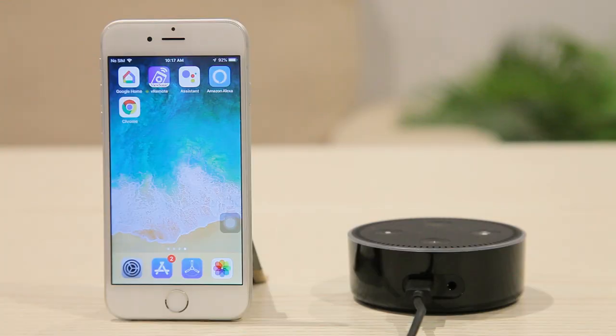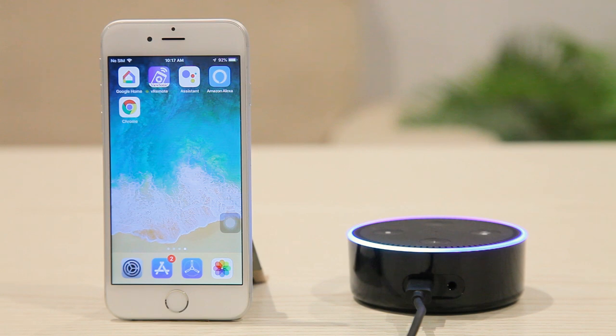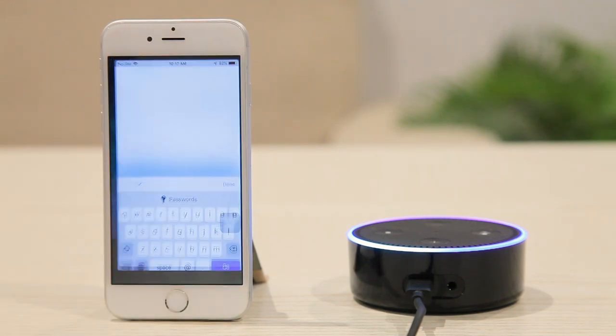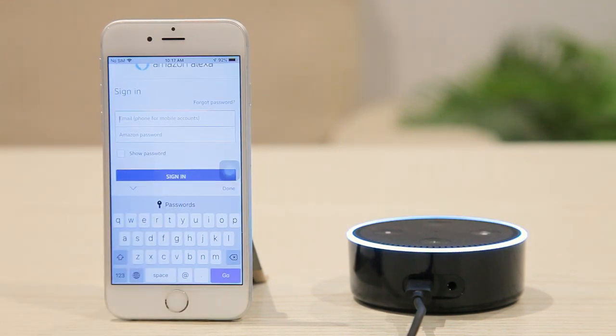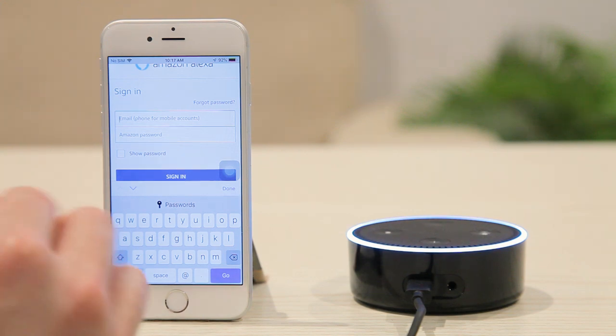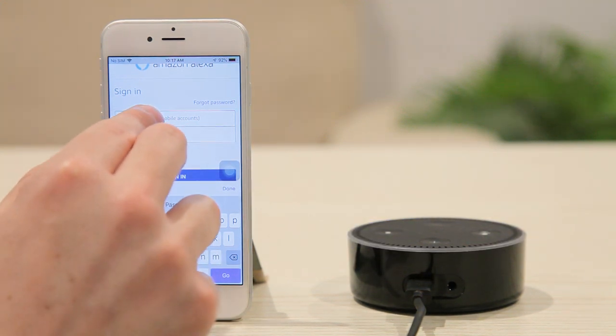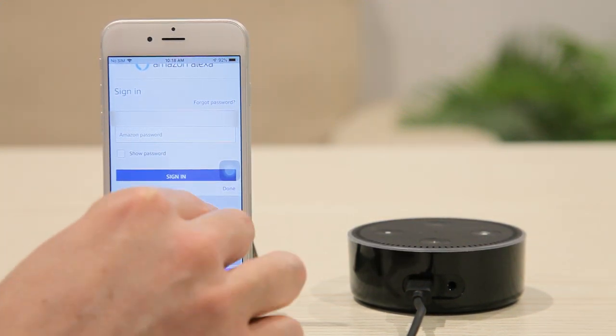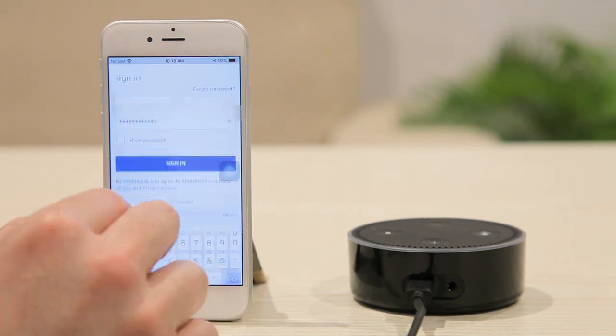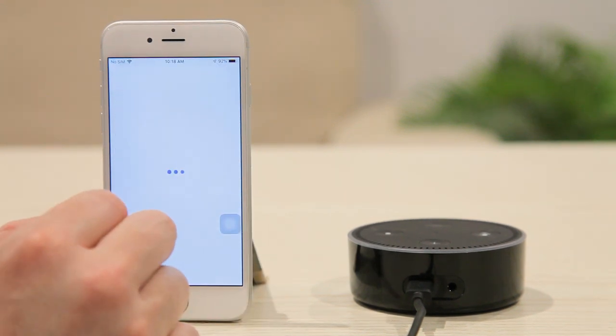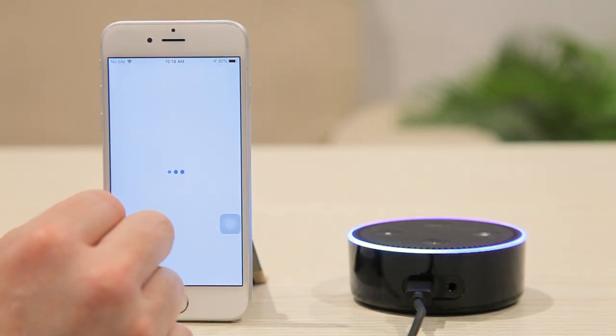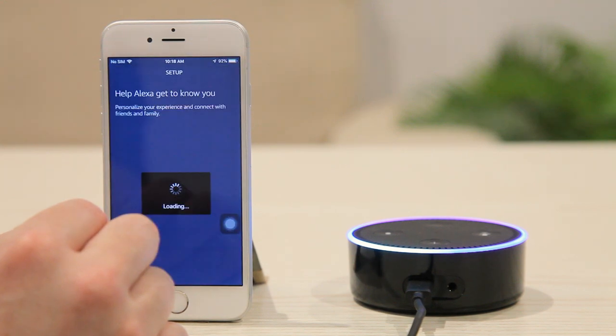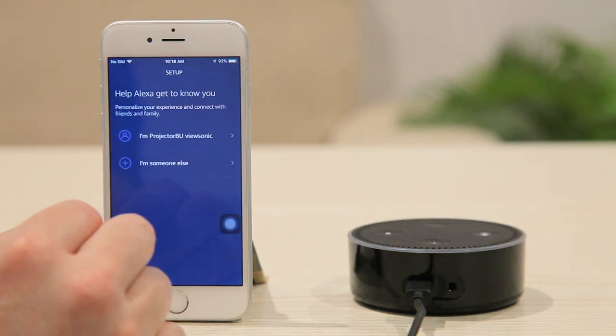Let's start with Alexa first. First of all, you have to get the Amazon Alexa app from the App Store or Google Play. Then, if you already have an account, you can sign in or simply register for an Amazon account. After that, set up your Alexa device, for example, here we have an Echo Dot.